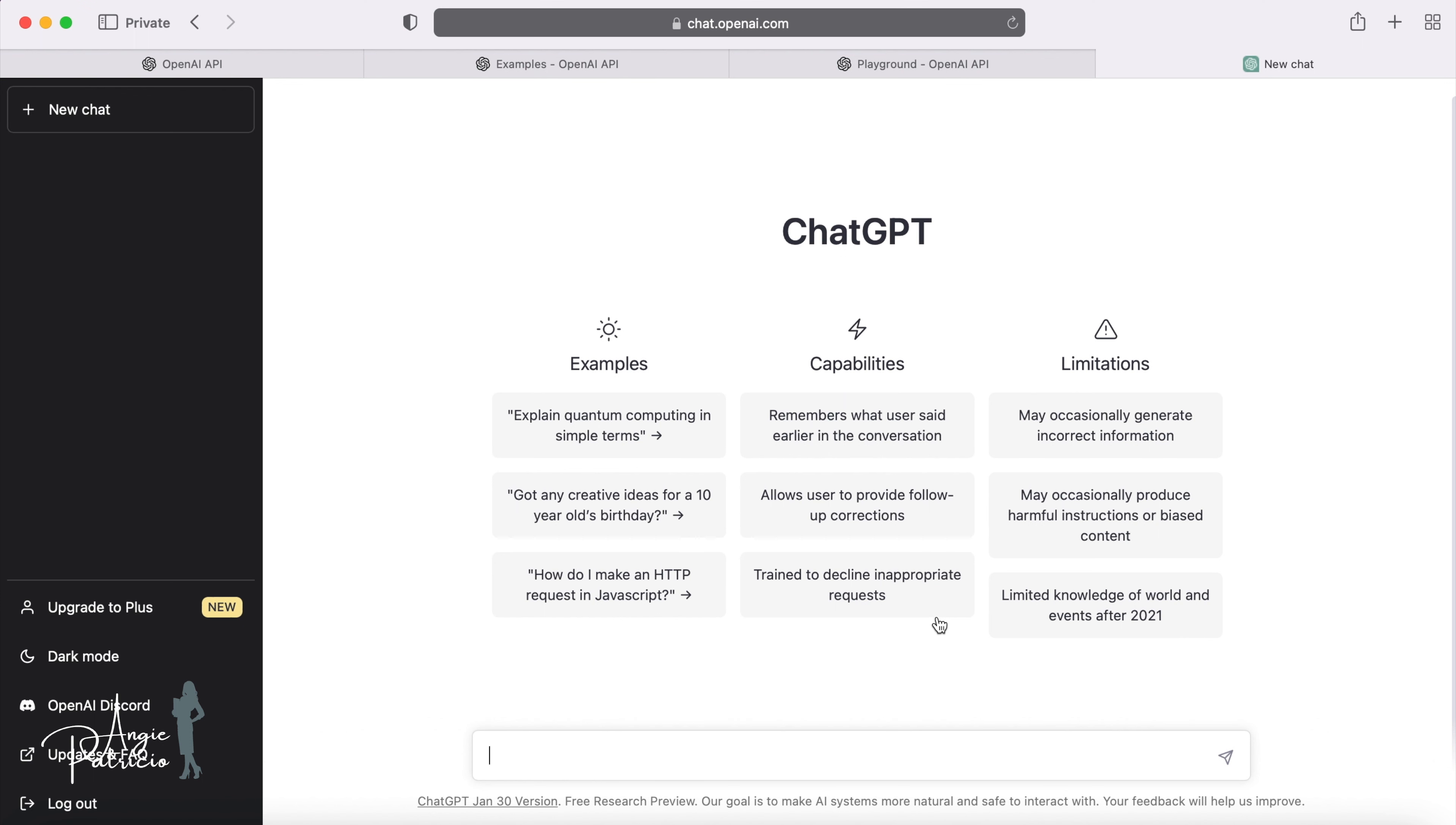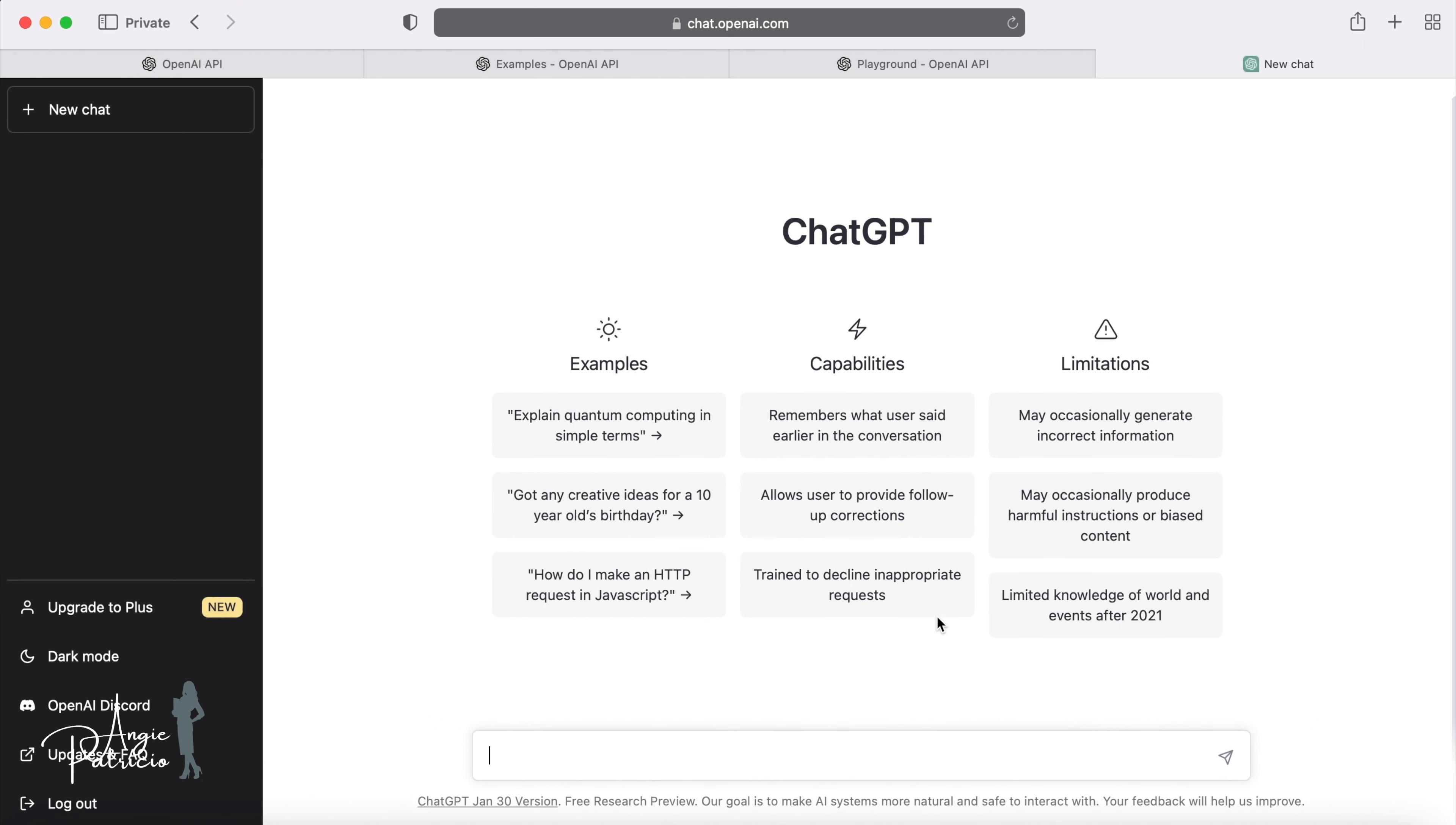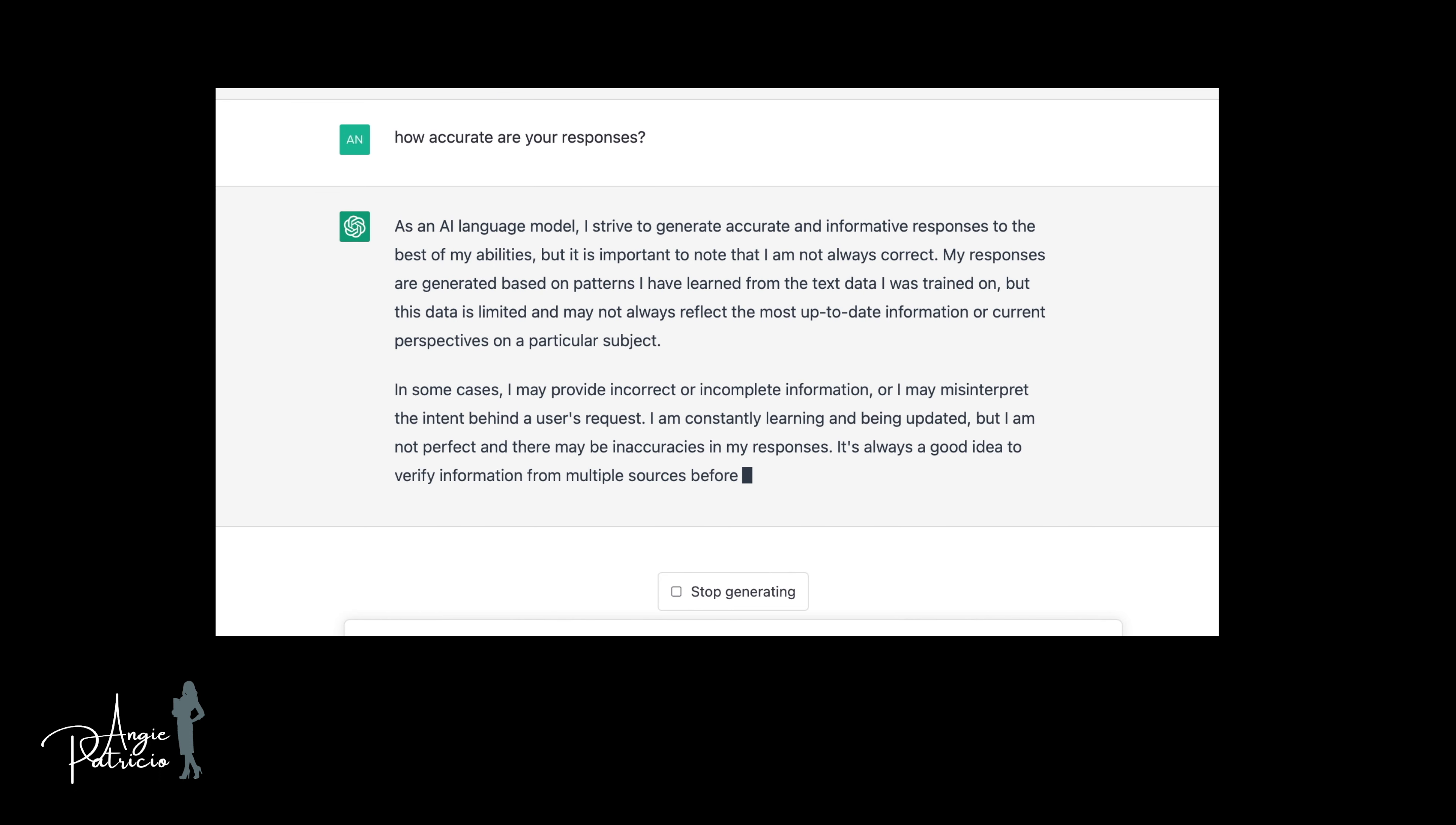On the landing page, ChatGPT provides you with some suggestions to use the AI, such as examples, capabilities, and the limitations of using the AI, such as its limited knowledge of the world before 2021. As with any new technology, use ChatGPT with caution and at your own discretion.